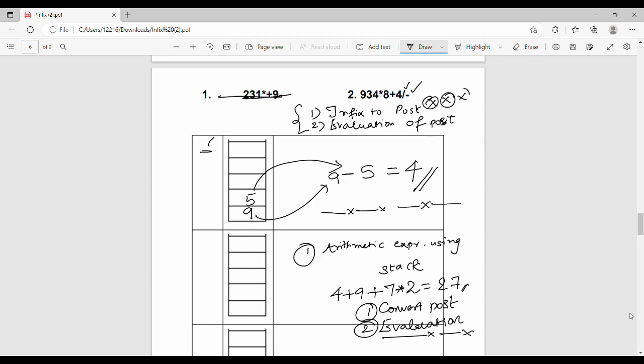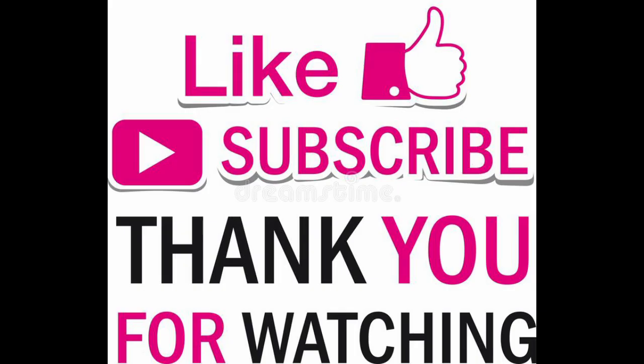We will see the next topic in the next video. I hope this video was helpful. Please share it with your friends, subscribe to the channel, and leave a comment. See you in the next video. Bye!